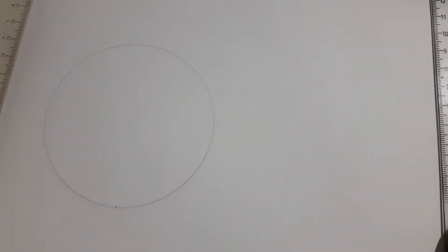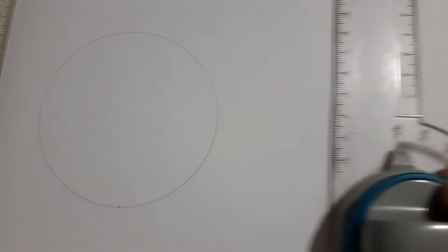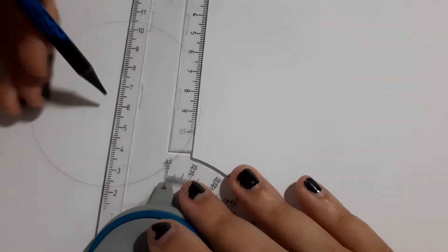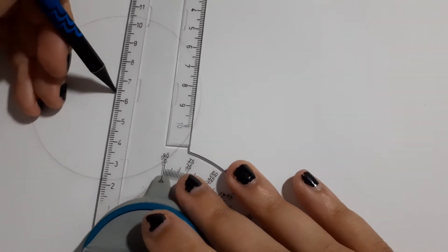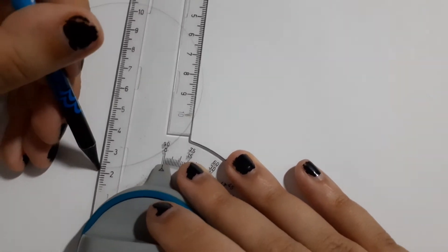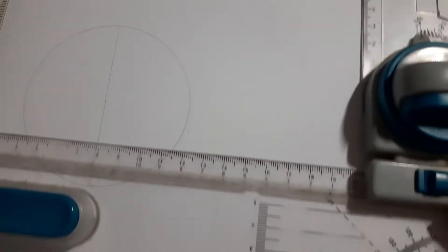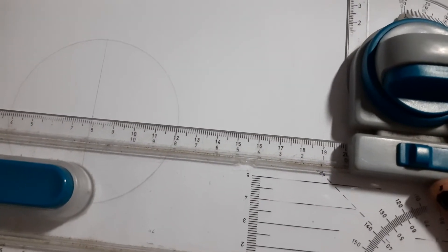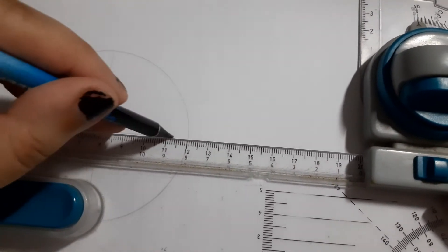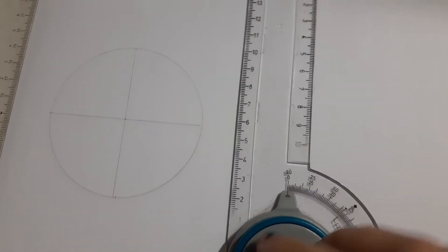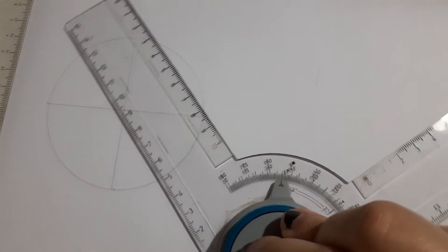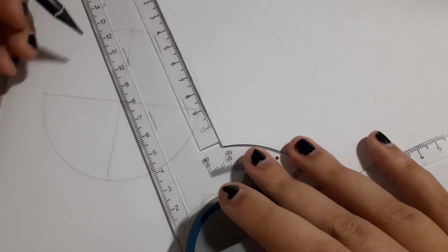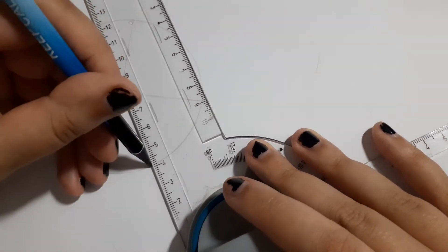So first thing to do, we split the circle into 12 parts. Remember horizontal, vertical, and 30 and 60.